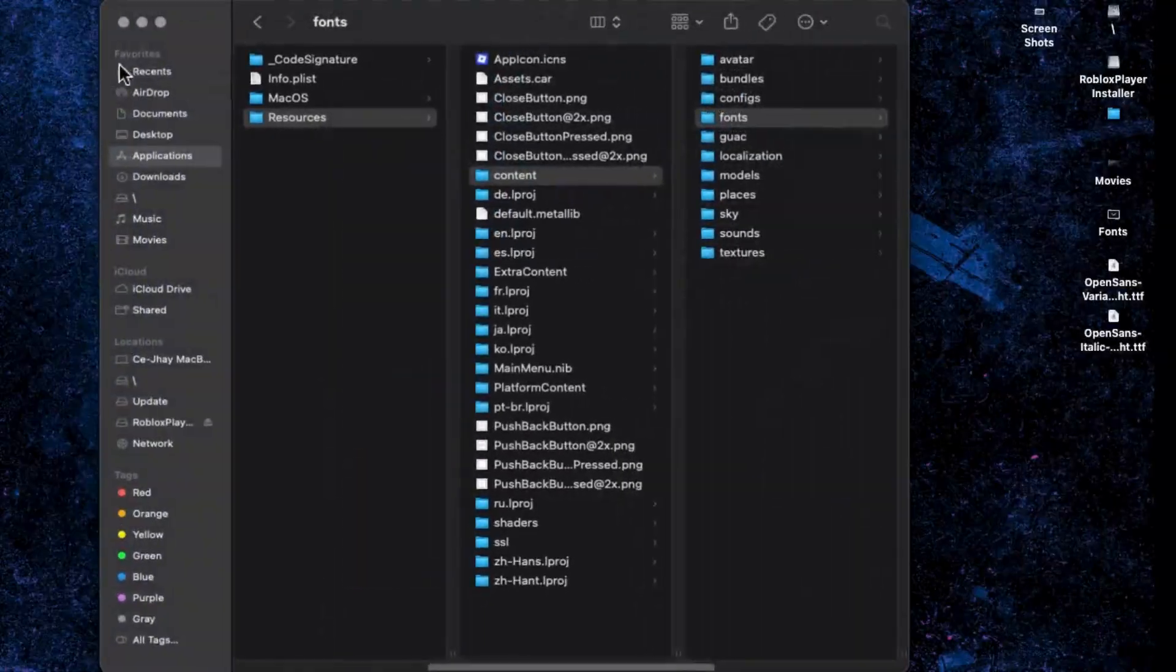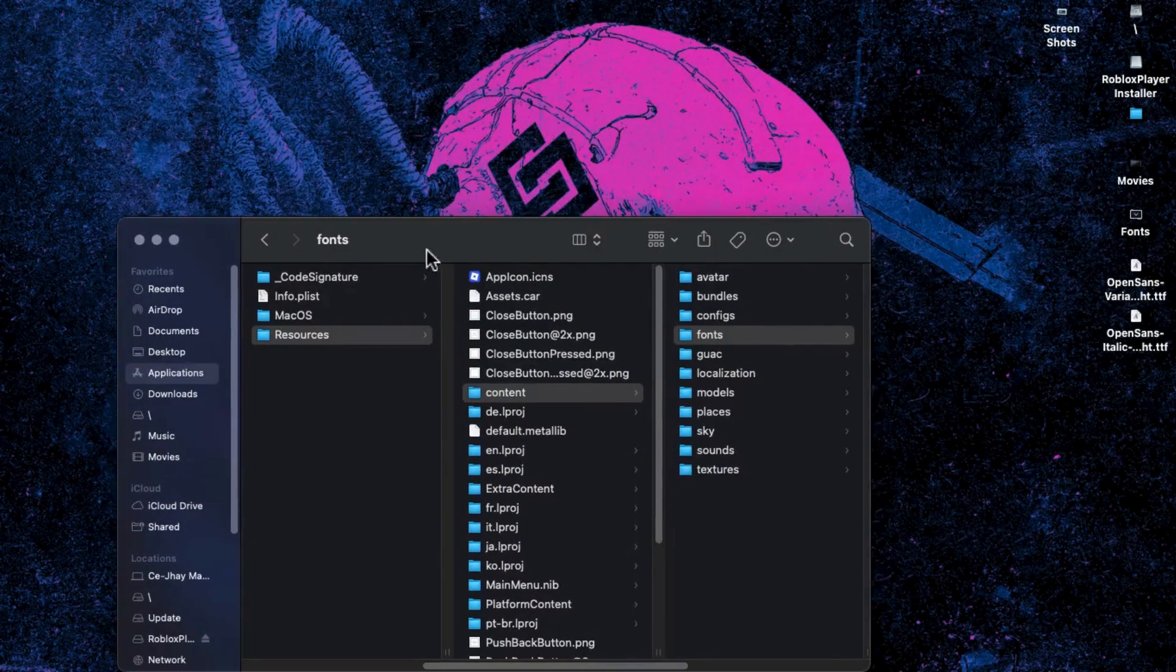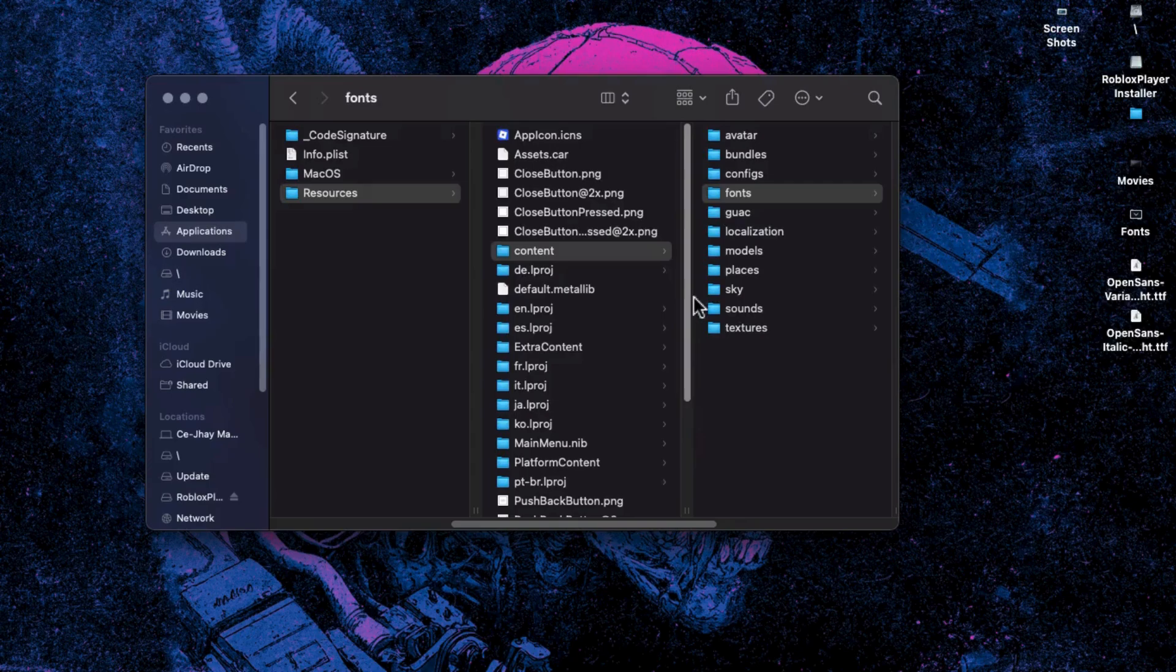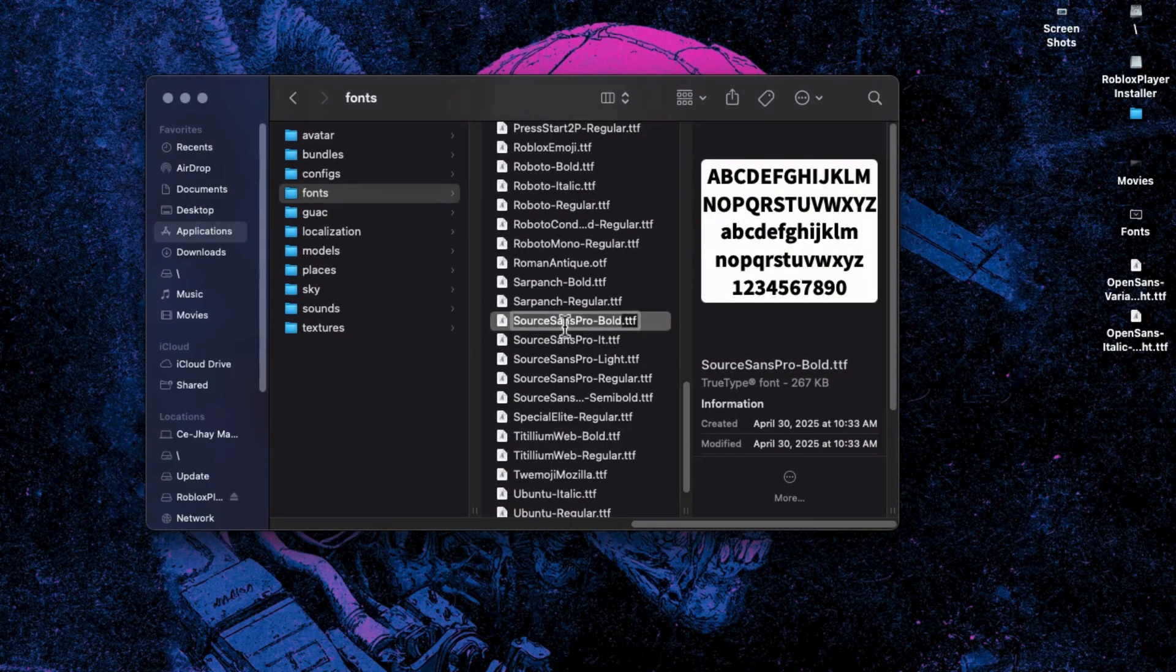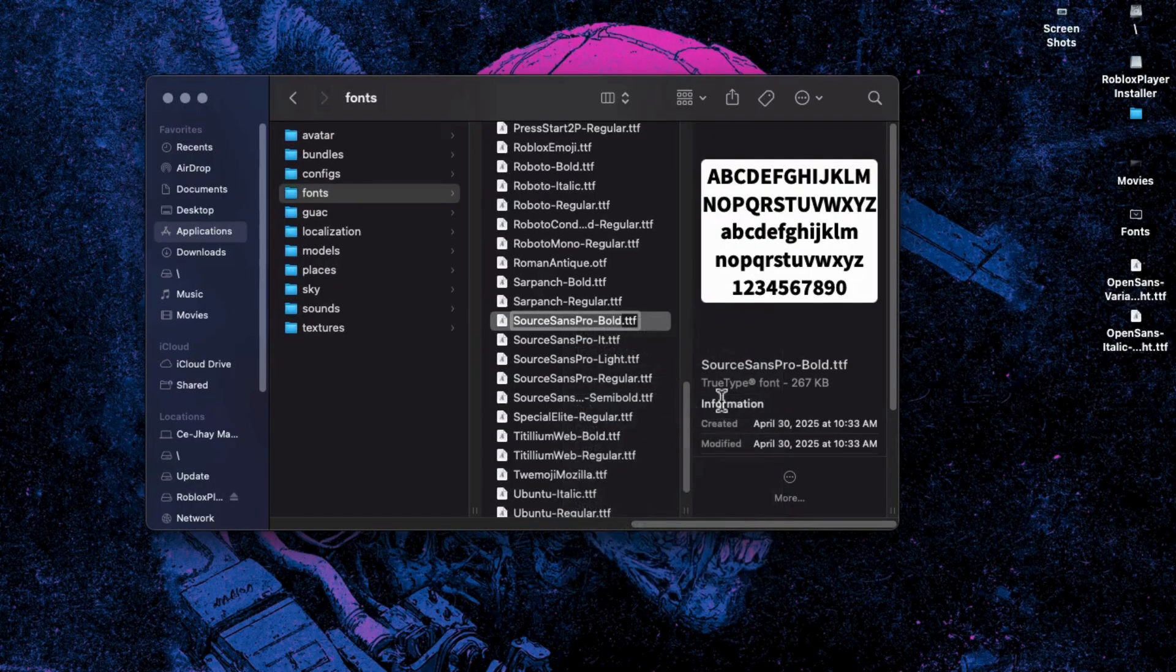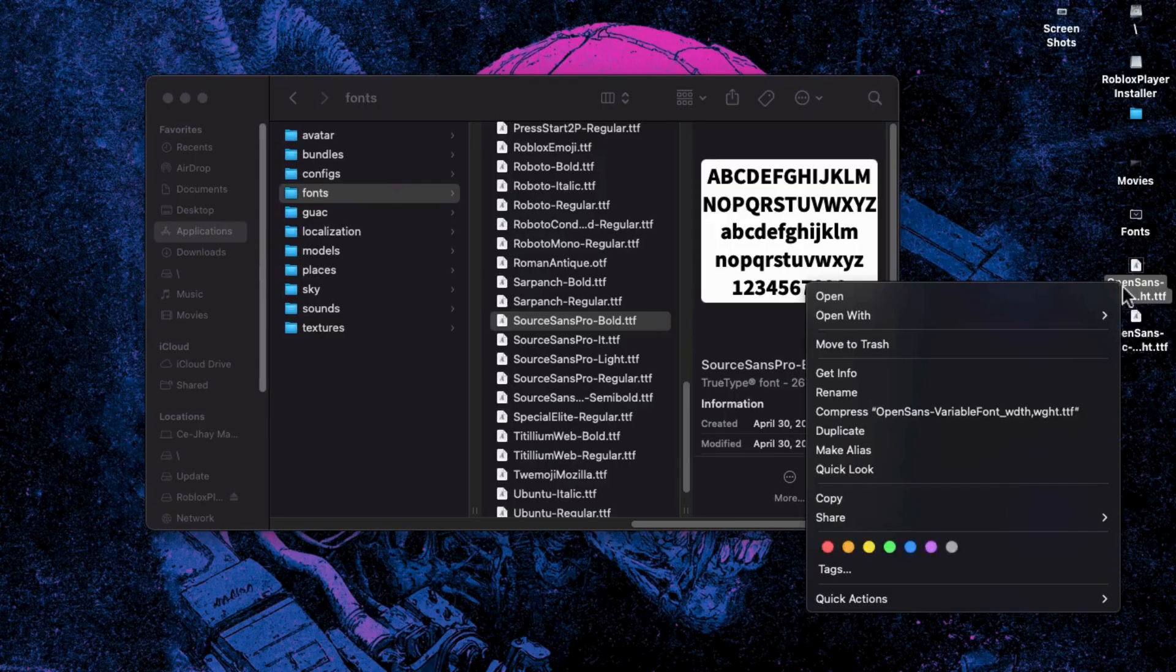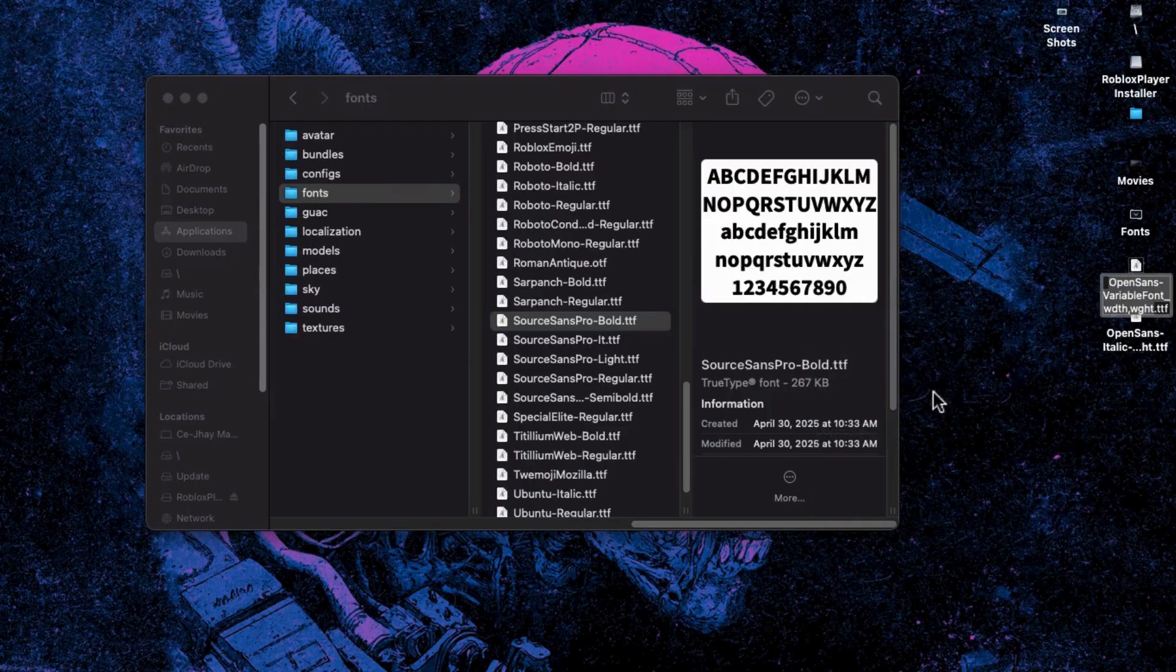Now minimize the window and go back to the Open Sans font on your desktop. Copy the exact name of the original Roblox font: SourceSansPro-Bold.ttf. Then rename your Open Sans file with that name and make sure it's spelled exactly the same.